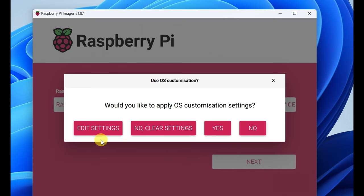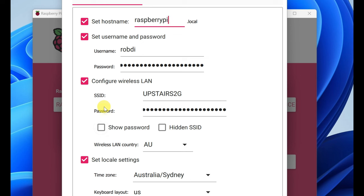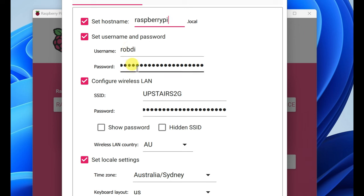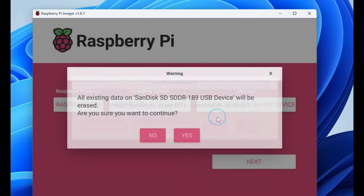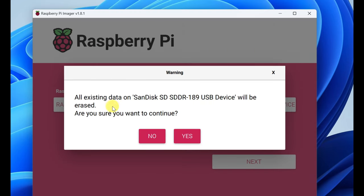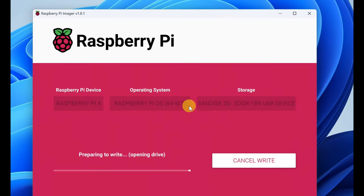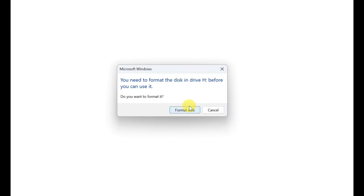Now you can edit settings before you install it just to help it along. Set host is raspberrypi.local, set a username, choose whatever you want, pick a password, make it easy. Configure your wireless Wi-Fi. Do you want to apply customs? Yes, I've done that. All existing data, so just be careful. You don't want to wipe out your entire C drive. And now this is going to prepare to write. You need to format the disk. Okay, format it.